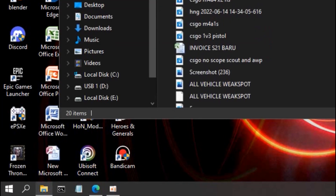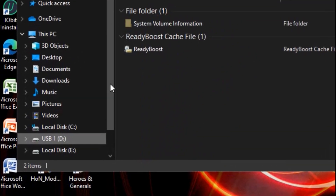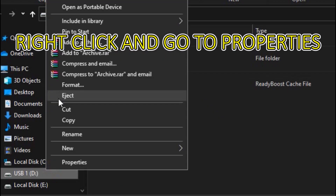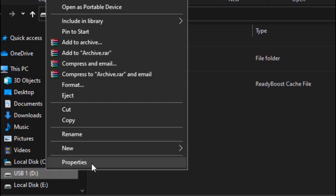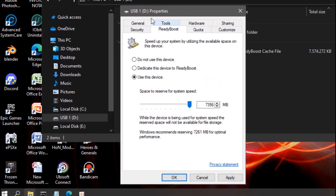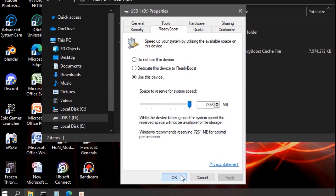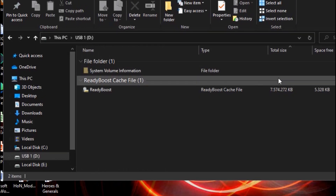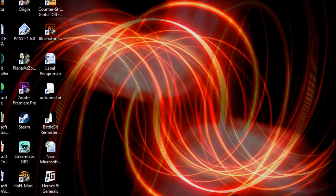After restarting, if you have any spare USB drive, you can use it as ReadyBoost. It works similarly to virtual memory and will also boost your PC performance. Use as much free space as your USB has — I have 7GB. Click Apply and then 'Use this device,' and it will boost your PC by a lot.